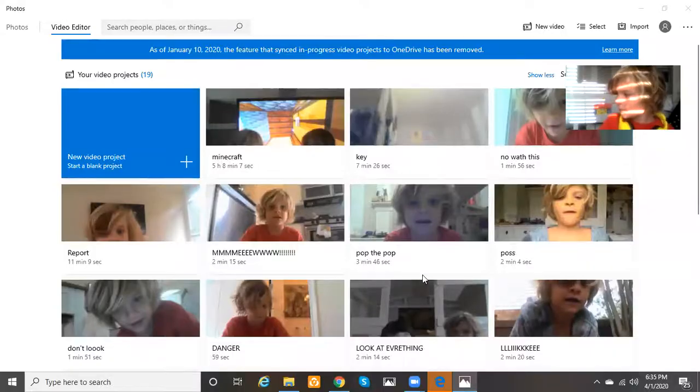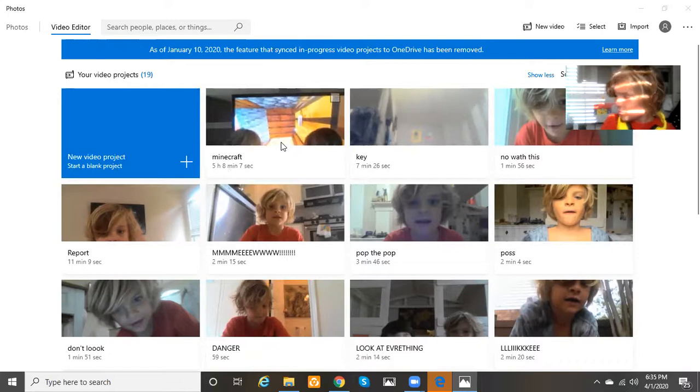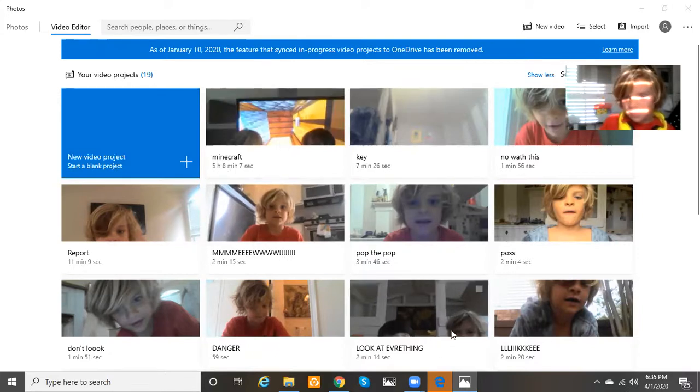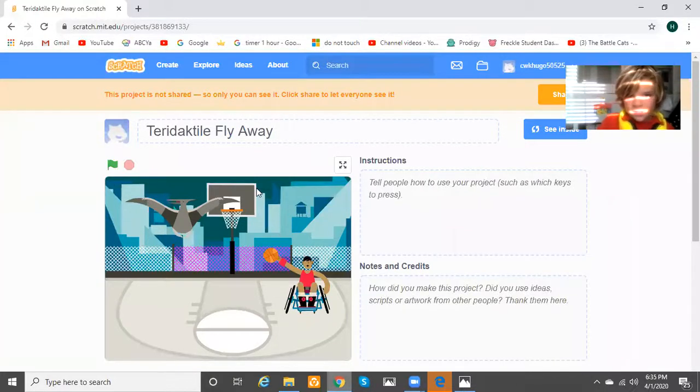I'll show you, I'll share screen, and then I go over here, and then this is the project I made — Pterodactyl Fly Away.